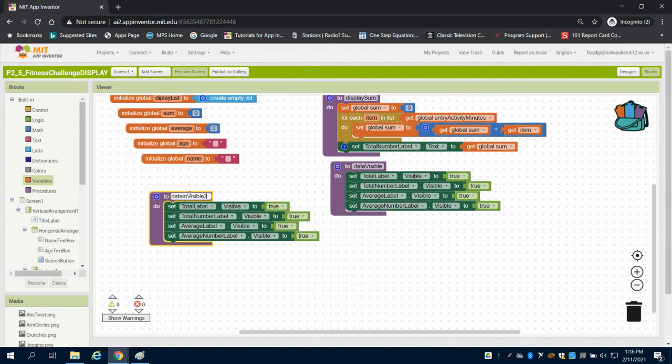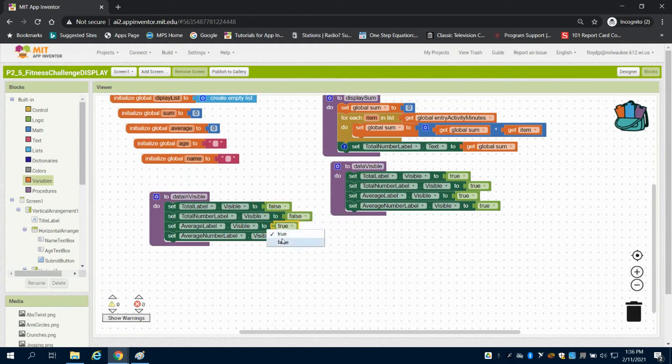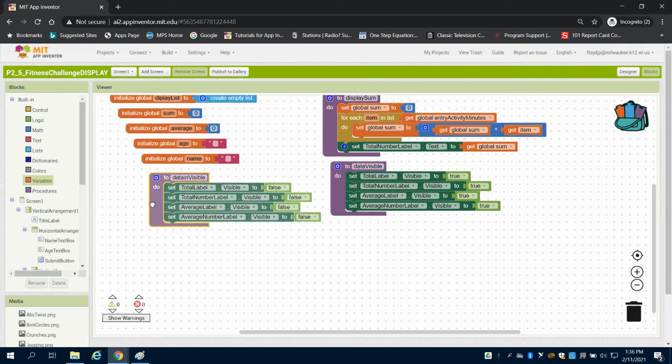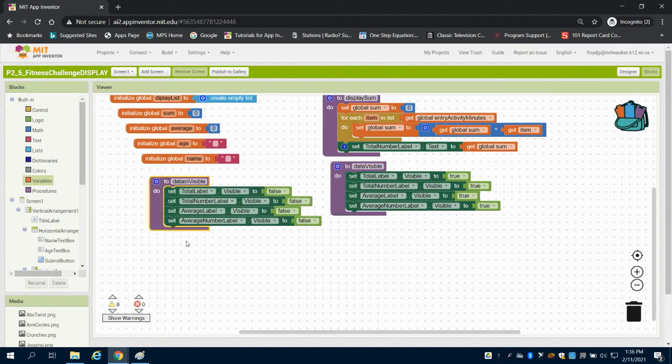The way I'm going to do this is I can just set all these to false. So when this function is ran, the data labels become invisible, and when this is ran, the data becomes visible.